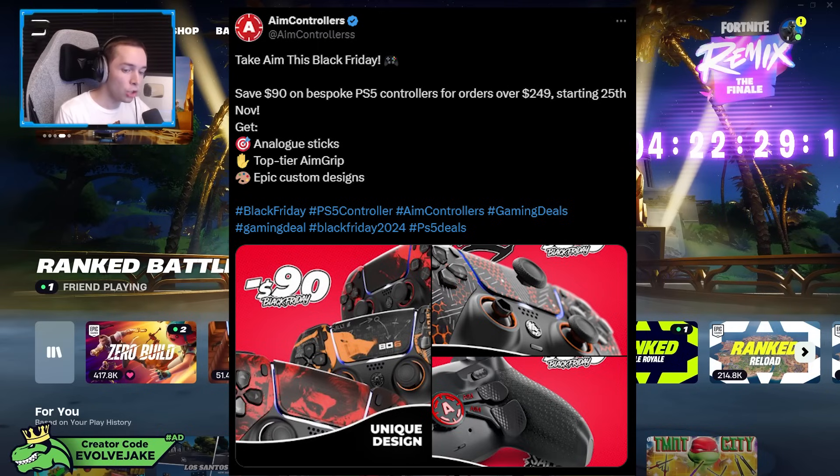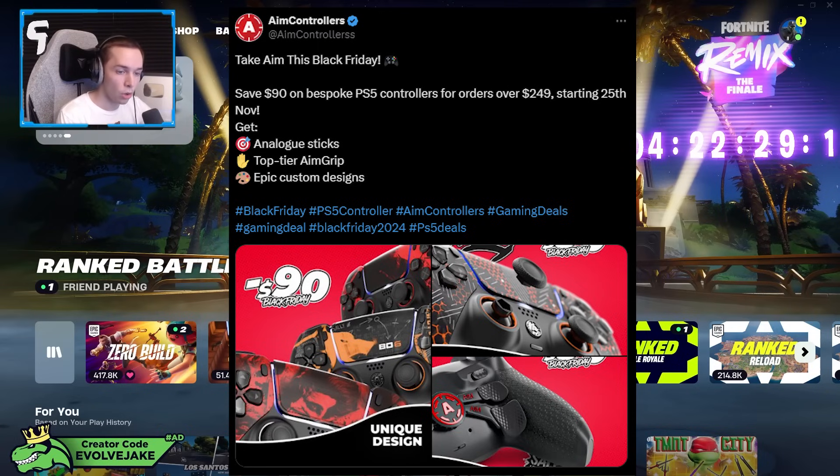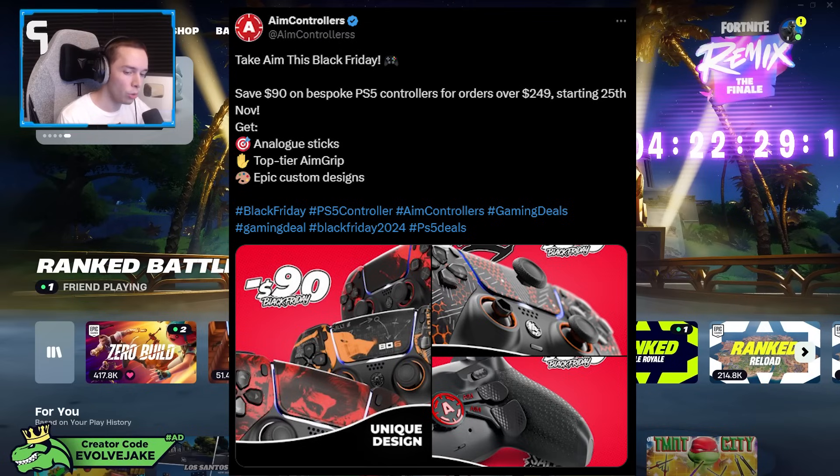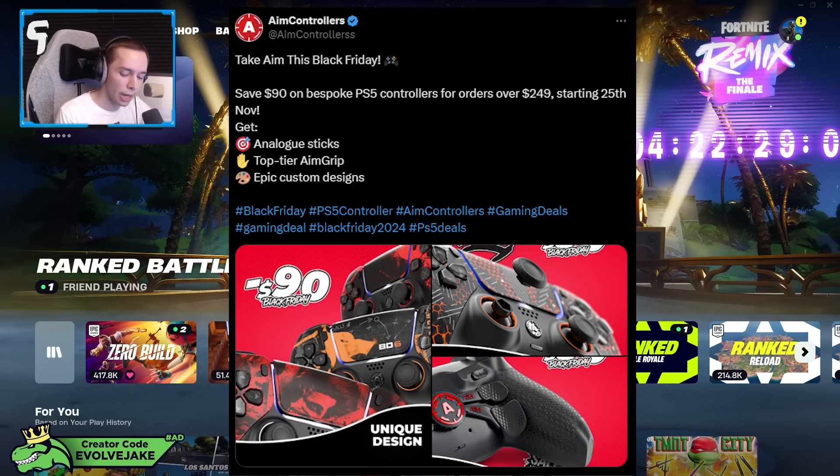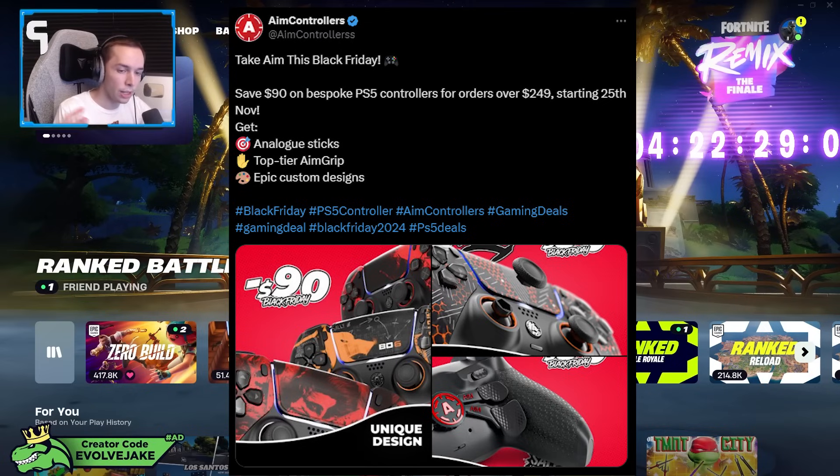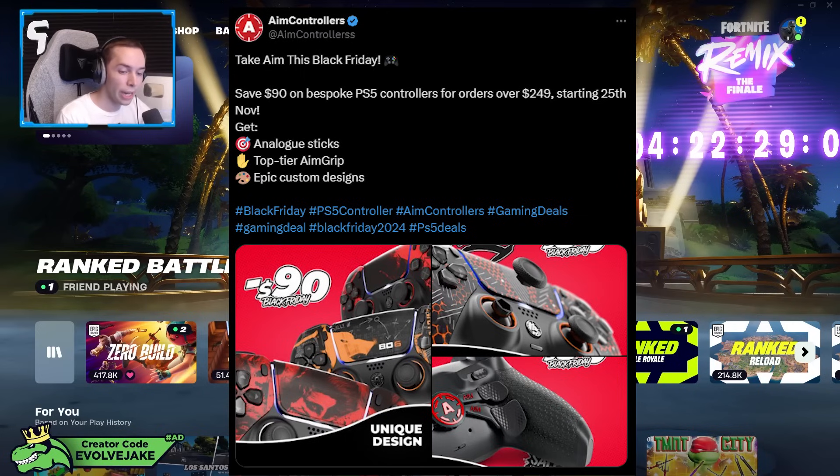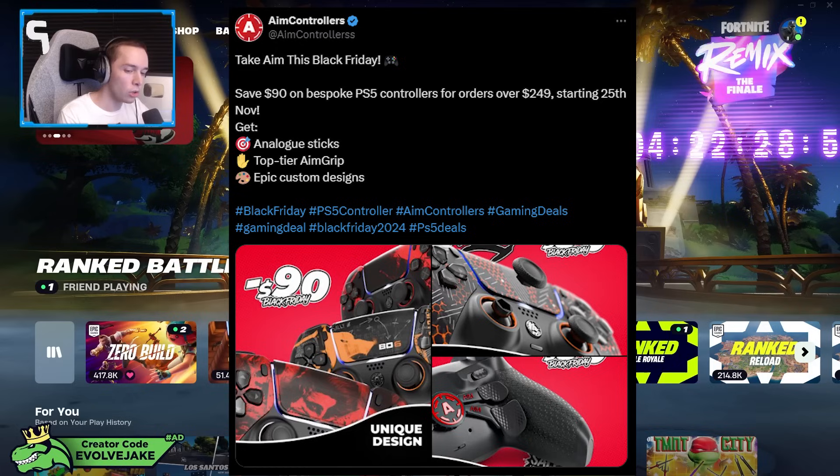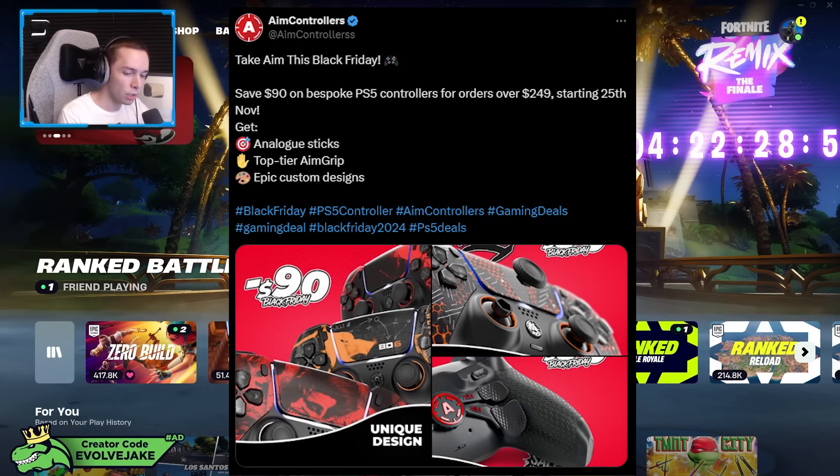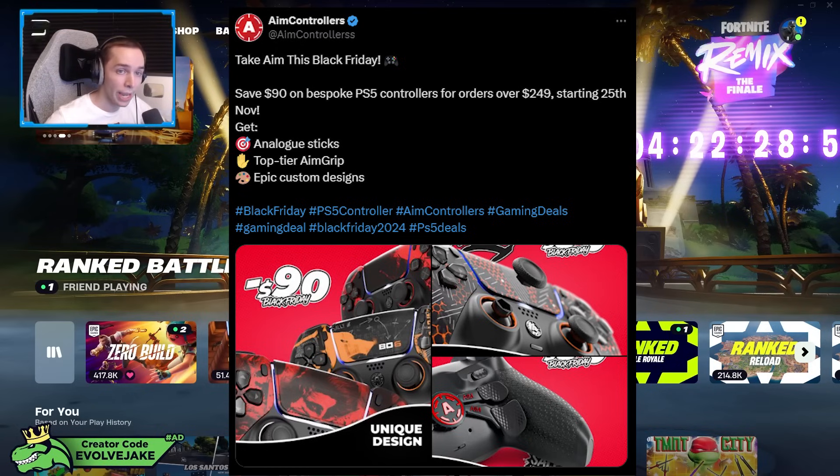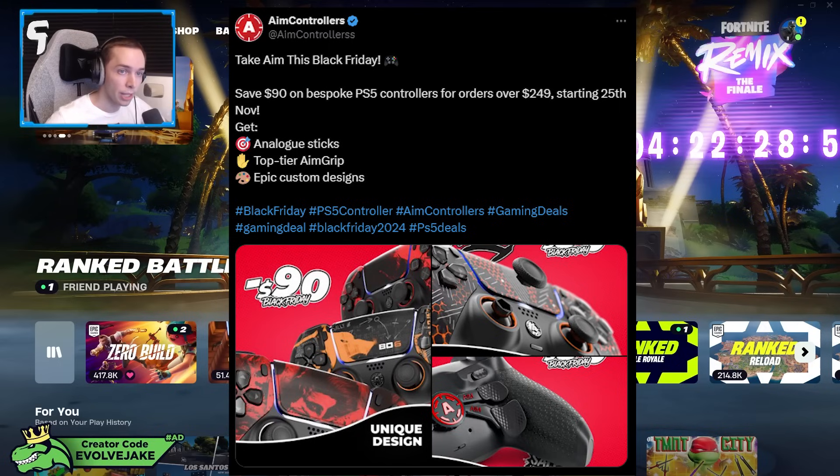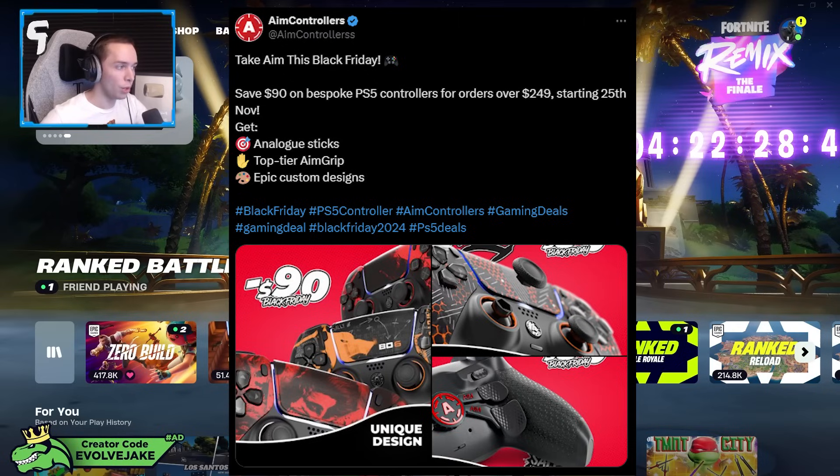So if you made an order that was $250, you would get $90 off and then the order would be $160. For EU you'll get 80 euros off and the order has to be 230 euros or more. My code does work in both EU and NA. There will be a link down in the description below that you can check out if you do want to get an AIM controller.